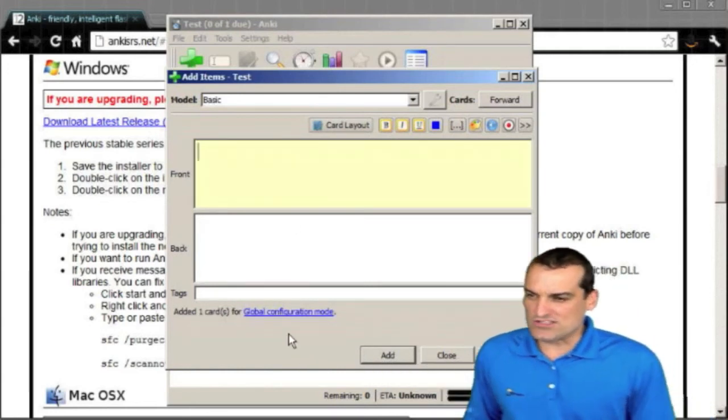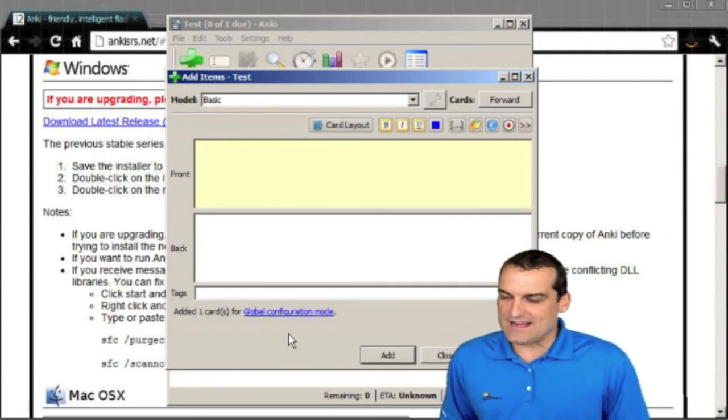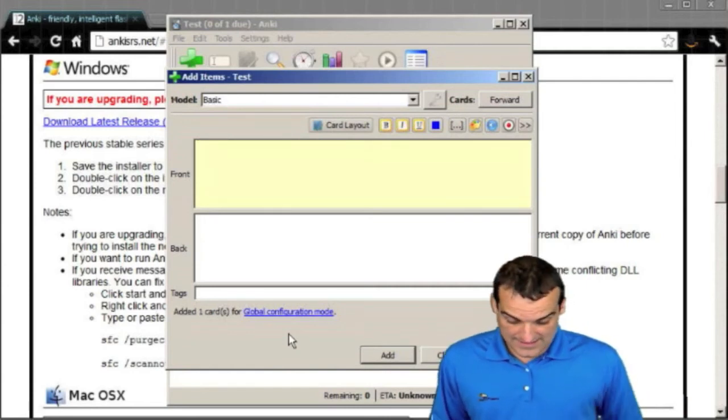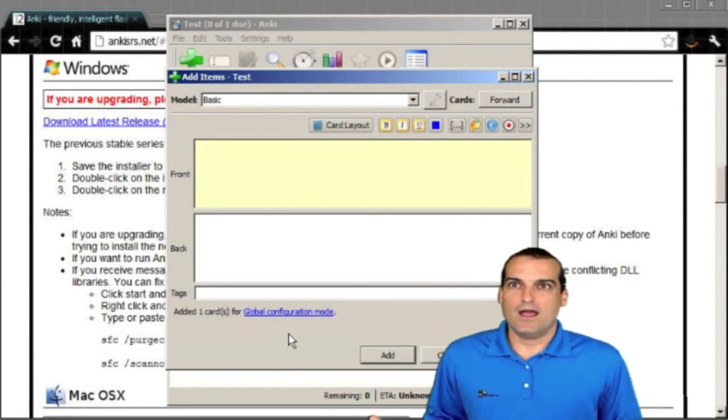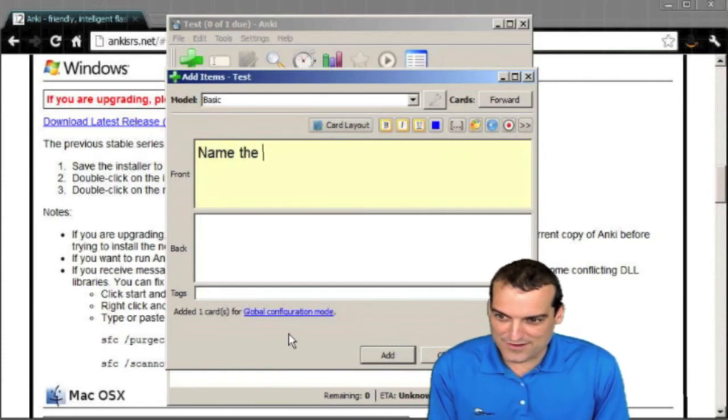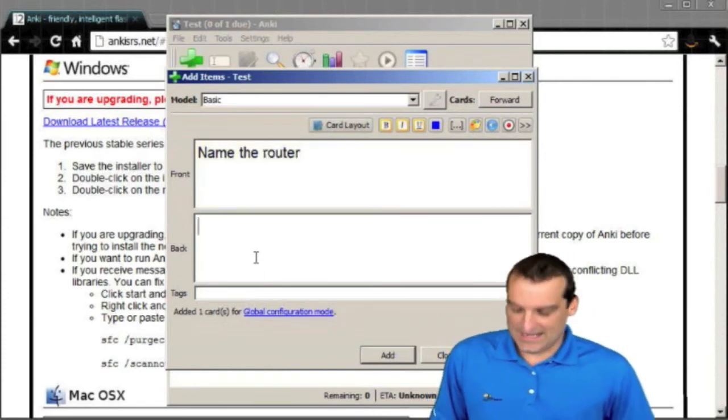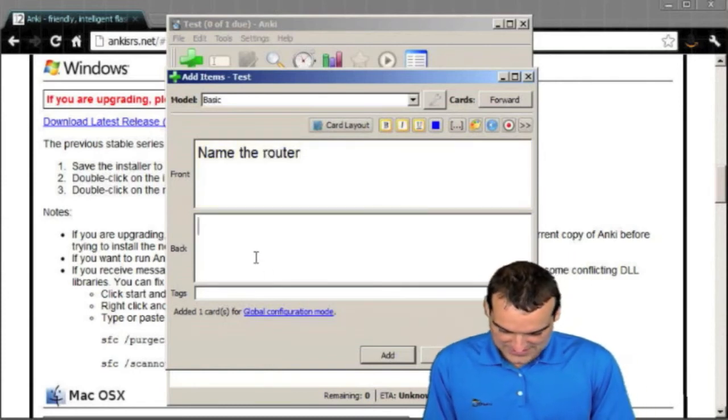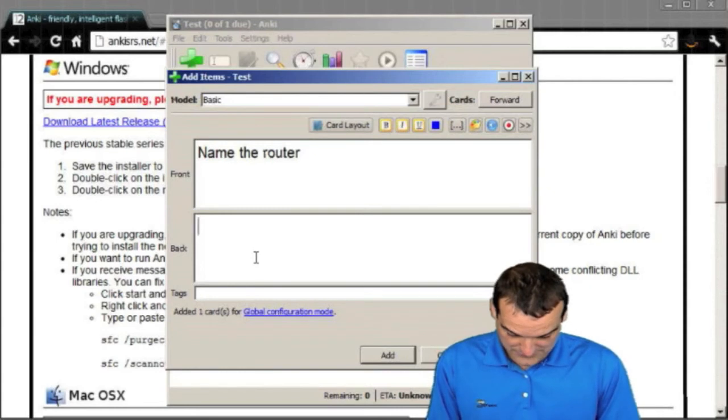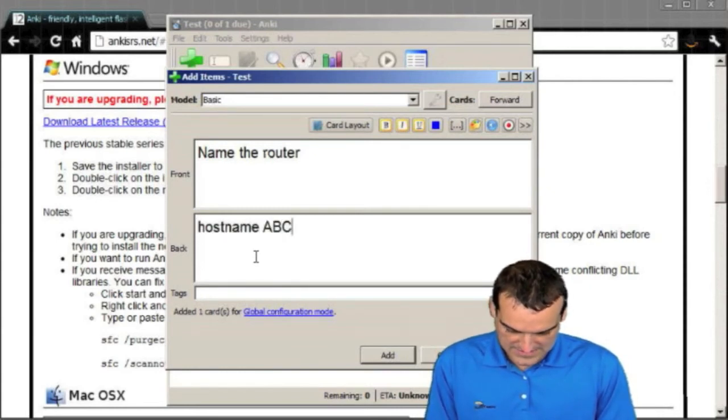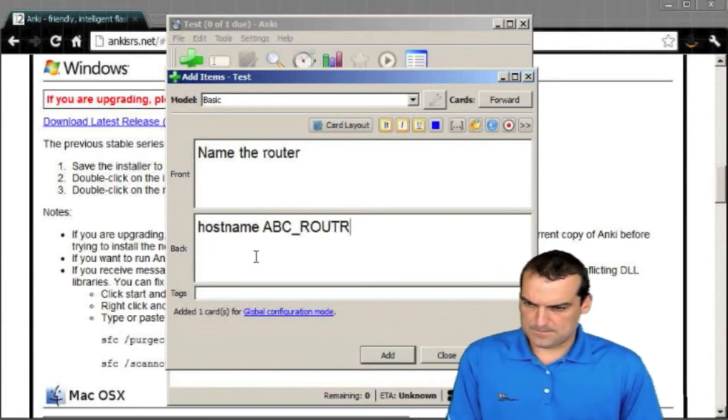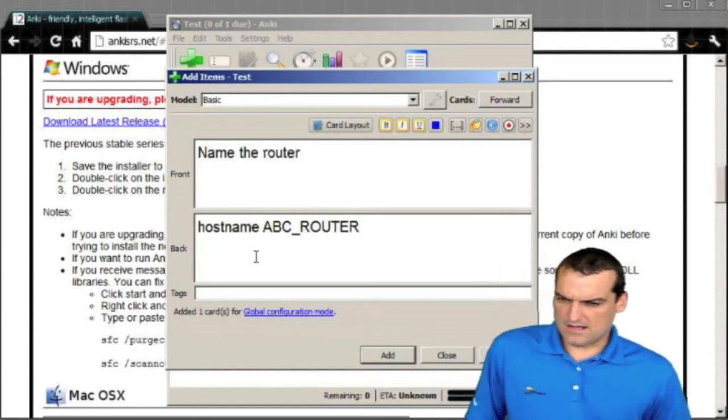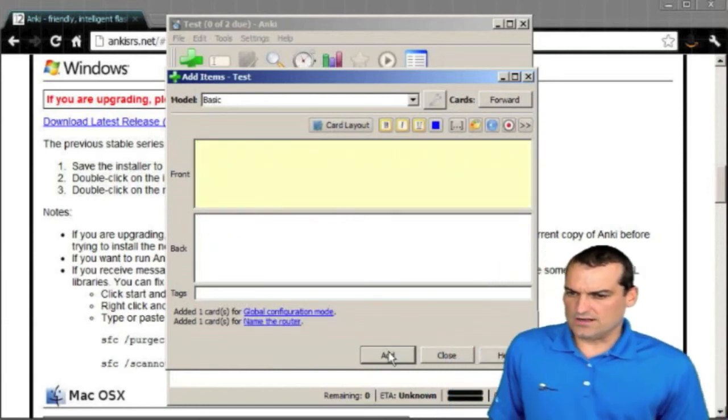I'll do one more so you can see how this works when we run the deck. I'll say name the router and I'll go ahead and call this or give the command. That would be host name ABC underscore router. I'll go ahead and add this card.